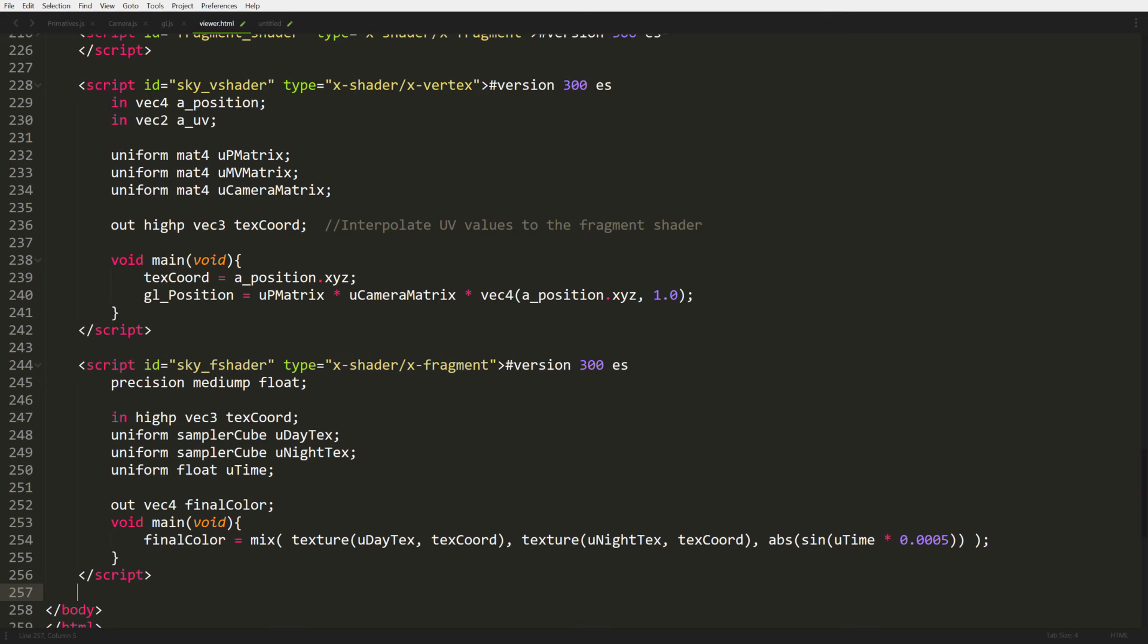So our position becomes our UV texture coordinate. And like I said, it's a direction. It's a direction based on the origin. And same thing with line 240. When we create the Vec4, I make sure to grab the X, Y, Z components and leave out the W. So we don't mess anything up.